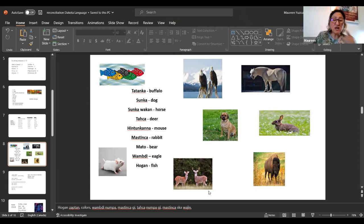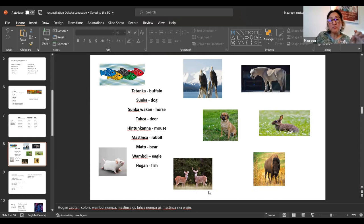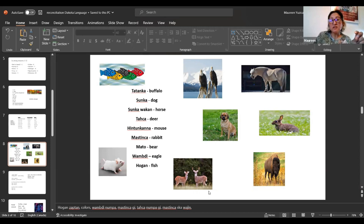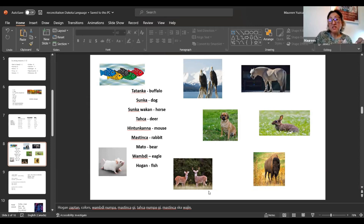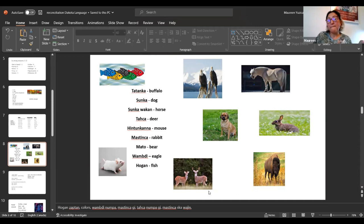We talked about making them plural. To pluralize an animal, we don't add an S. We don't add an ES. We add a number. Then we have some more words that we can use to make them more. We use hura zapta. Hura zapta is five fish. Then we use the colors. Mastinsha Ghi. Ghi is brown. Mastinsha is rabbit. Wombadi Numpa, two eagles. Tachcha Numpa Ghi. That's two brown deer. Mastinsha Ska Waji. Hiya means no. Mastinsha Ghi Waji. One brown rabbit. Because it's not Ska. Ska is white.